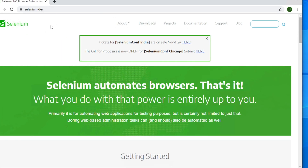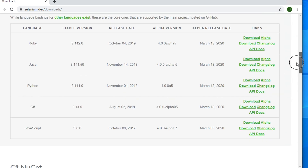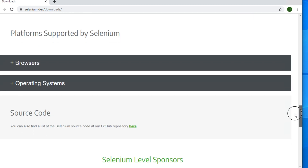From here you can download the driver. You will find the downloads location. If you don't see the downloads location, please search somewhere on that page — you will find it. Just click downloads and the downloads page will appear. Scroll down a little and you will find a section like 'Platforms Supported by Selenium.' There is one option for Browser and another for operating system.